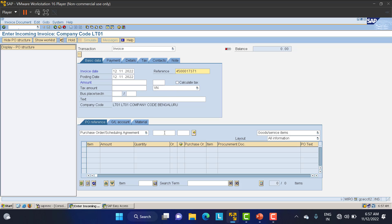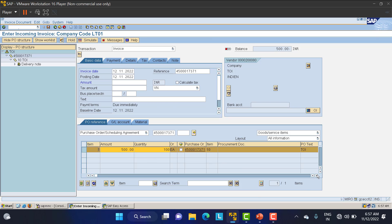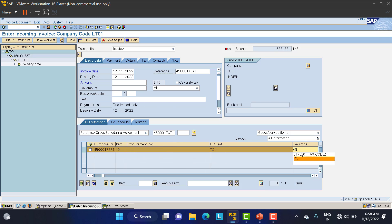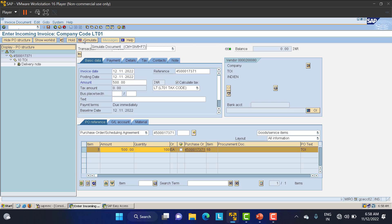I'll go to slash MIRO, give the date as the 12th, and reference the same PO — click enter. All the data is taken automatically. Change the tax code and select calculate tax. Since we have given zero tax, there is no tax. The amount is 500 rupees to pay to the vendor. Enter 500, click enter, simulate — balance is zero. Save it. That is how we pay the vendor.